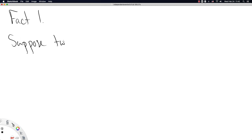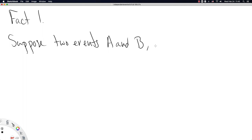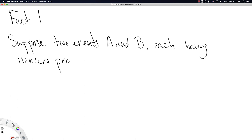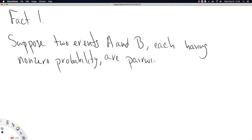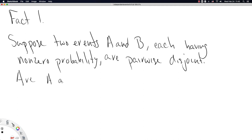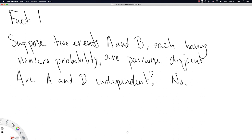Fact one: suppose two events A and B, each having non-zero probability, are pairwise disjoint. Are A and B independent? The answer is no. It's a common misconception that pairwise disjoint means independent, and in fact it does not.